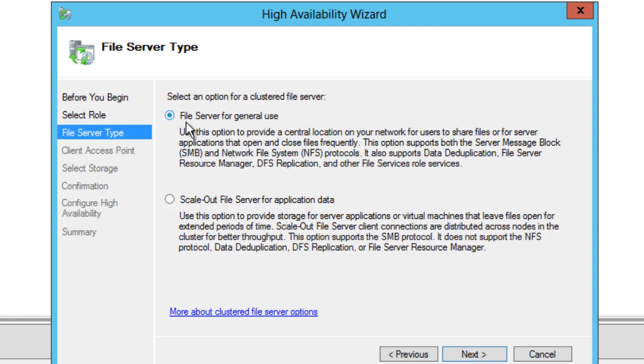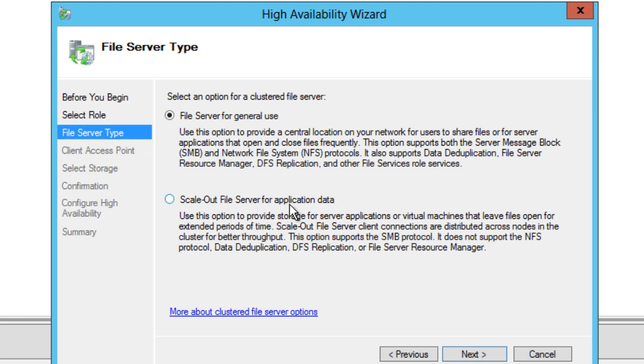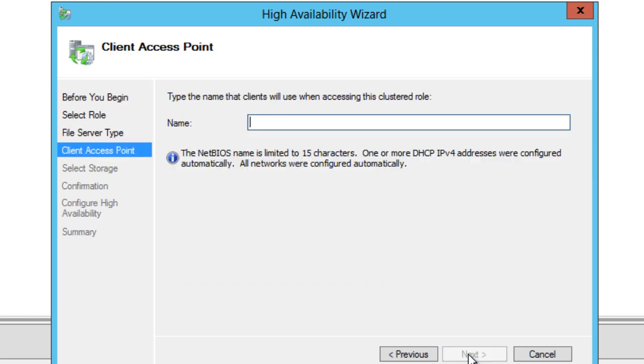You guys want to do a file server for general use. I think later on if you guys are interested, I will go over the scale-out file server for application data. This is pretty interesting if you're doing server applications or virtual machines that leave files open. But for now we're going to do the file server for general use and we're going to hit next.